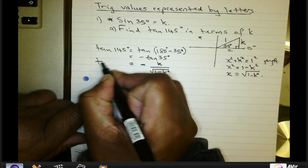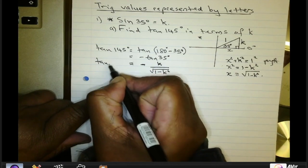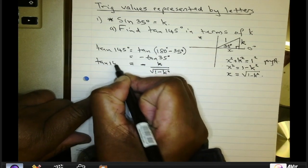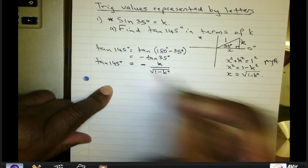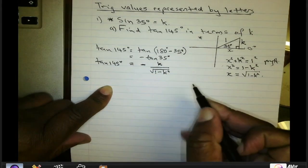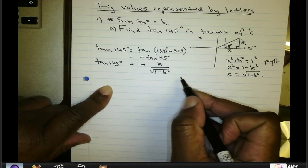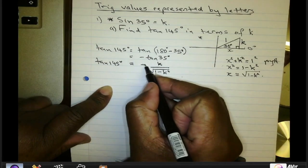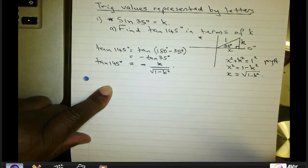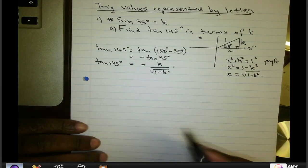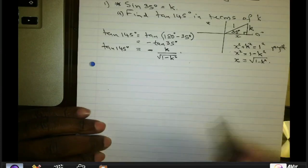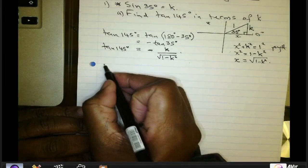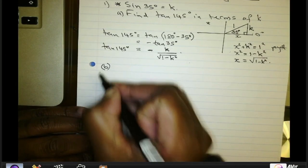Therefore, the tangent of 145 degrees expressed in terms of K is −K/√(1 − K²). Let's look at another example using the same problem.